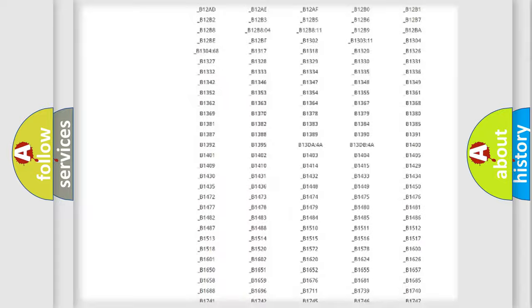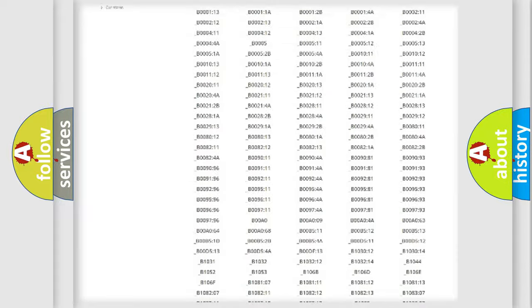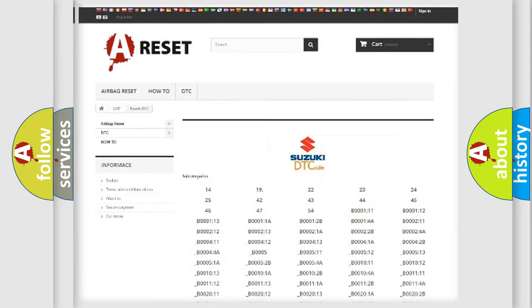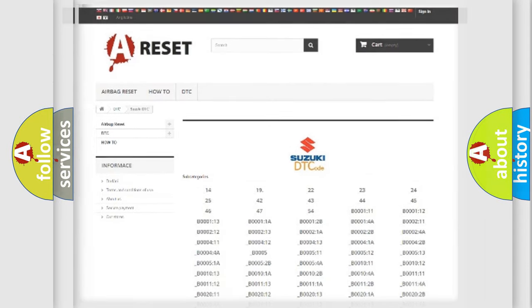You will find all the diagnostic codes that can be diagnosed in Suzuki, and many other useful things.